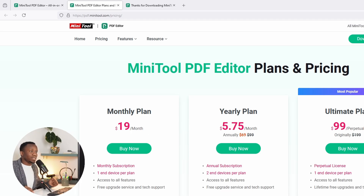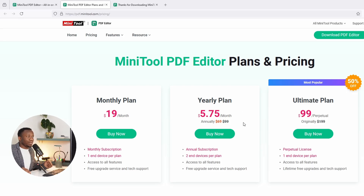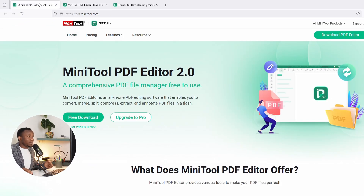If I were you, I would just pick the ultimate plan, which is like $99 and you have the software for lifetime — this is a perpetual license. Or you could also subscribe monthly, in which case you'll be paying $5.75 every month for a period of one year, and you have the advantage of using it on two devices. But don't be scared — go ahead and download the software. It is totally free and you can use it to do whatever you want.